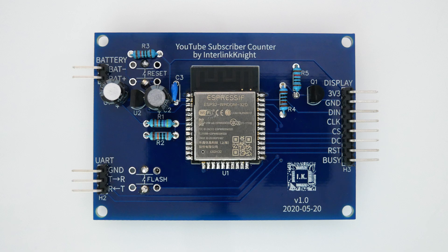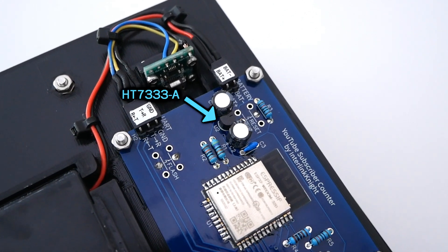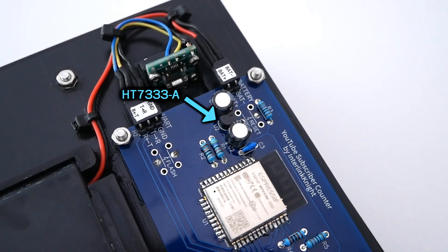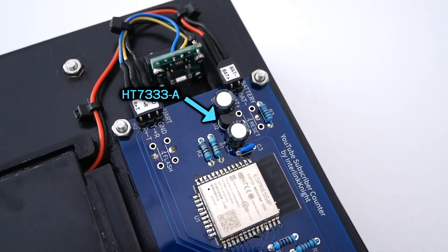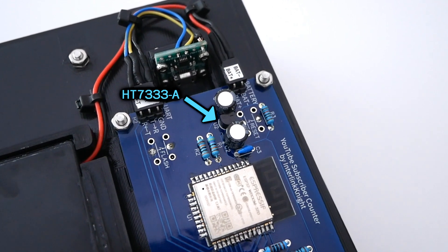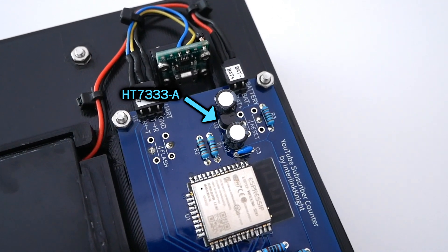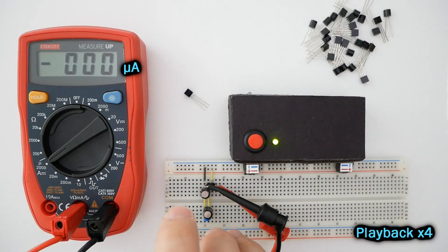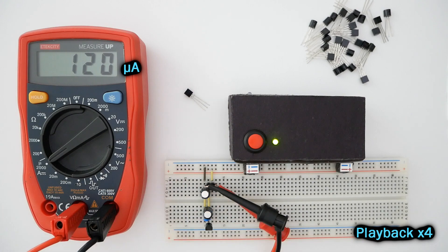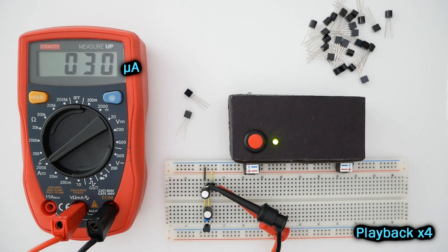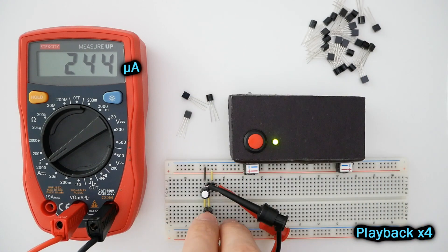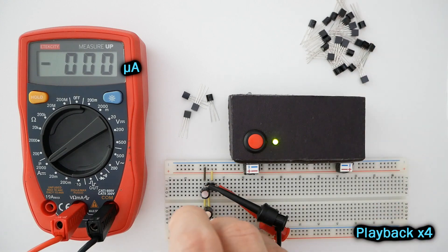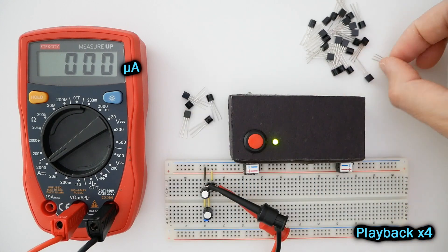I listed all the components that go on the PCB but there's one that requires some testing before soldering. I chose this voltage regulator because it's very efficient, consuming very little power while not having a load. But I discovered that not all units have the same performance. I bought a bunch of them and measured the current without a load to see which one is the best to use with my PCB.